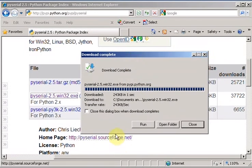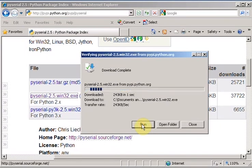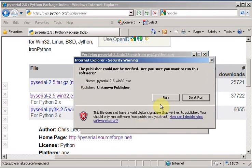That was quick. Now I'm going to run it. And yes, I want to run it.